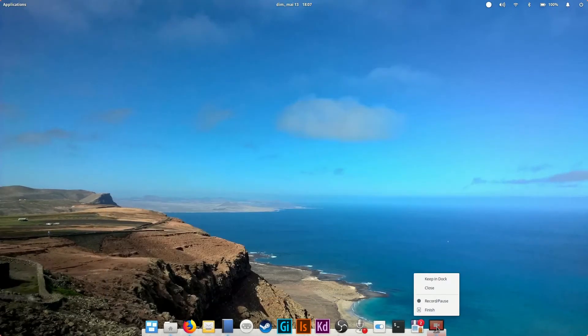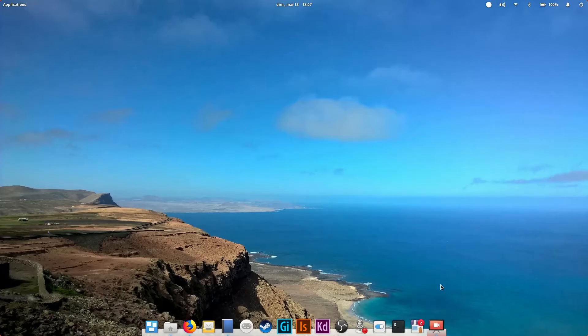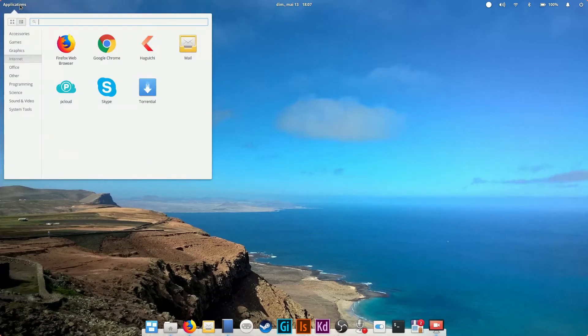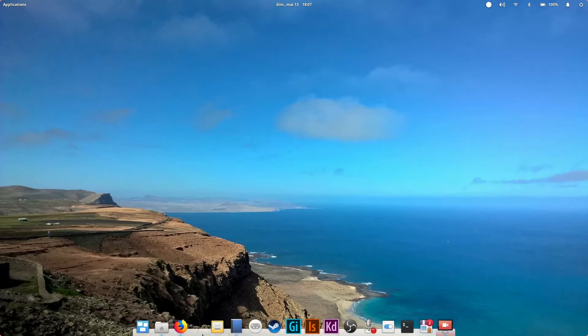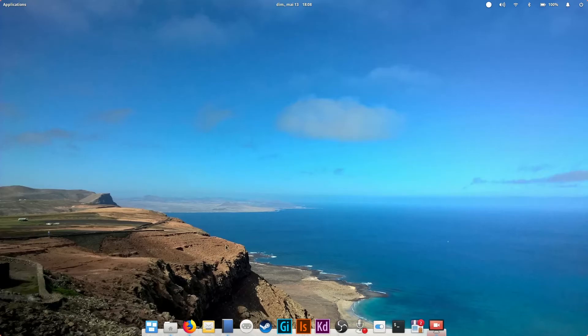To add a program to the dock, open it with the applications menu then right-click its icon and select keep in dock. You can also drag an app's icon to the dock directly from the applications menu. You can also rearrange icons by dragging and dropping and remove apps by dragging them out of the dock.